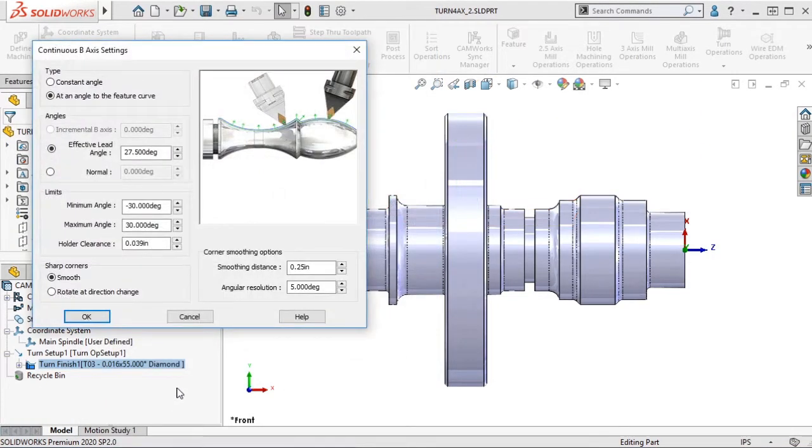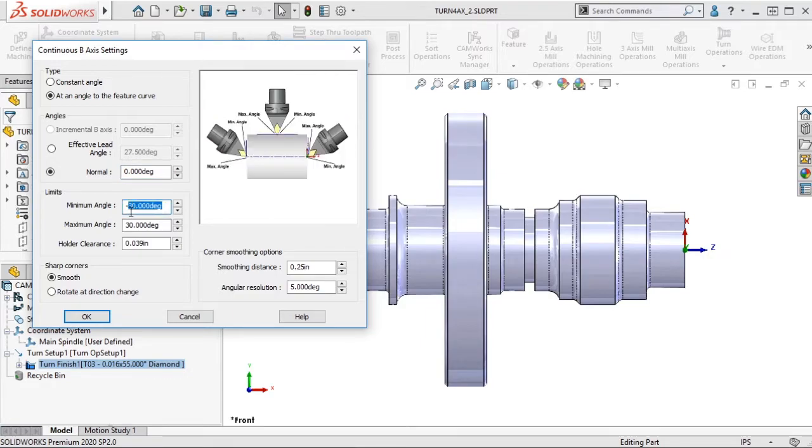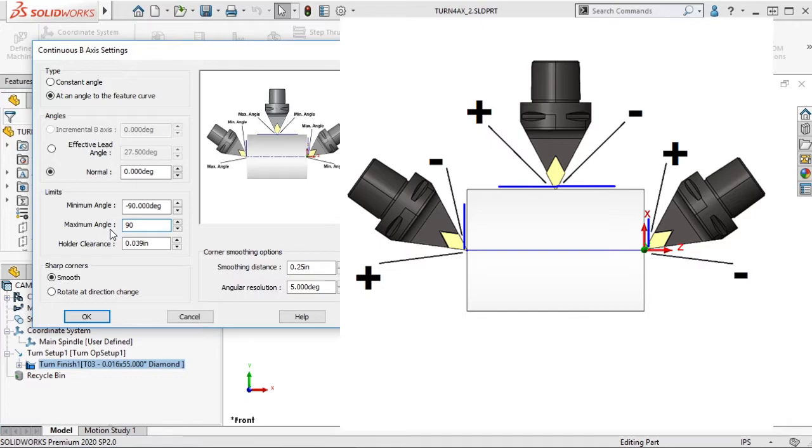The Lead and Lag Angle of the insert is controlled by the Normal setting. Changing the limits can allow the tool to machine in more areas.